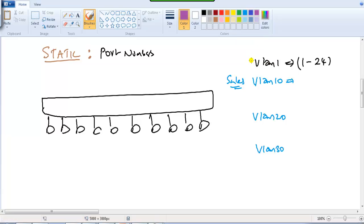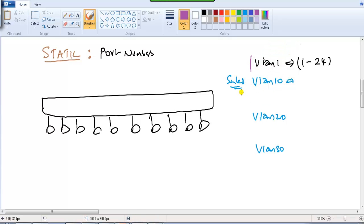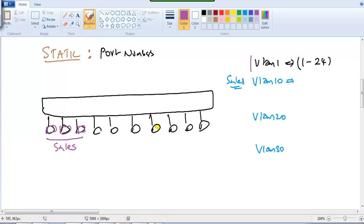Once the VLANs are created, VLAN 10 can belong to the sales department. By default there is only one broadcast domain because there is only one VLAN. Now we have created multiple virtual LANs. The first step is to identify which specific computers belong to the sales department. Assume these three devices belong to sales — you need to identify on which ports they are connected: port numbers 1, 2, 3.